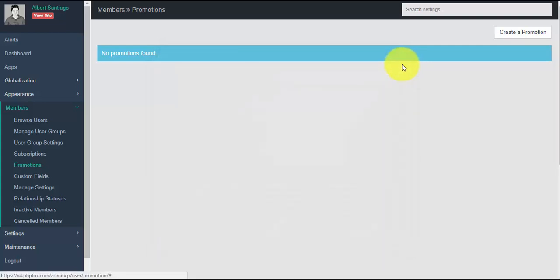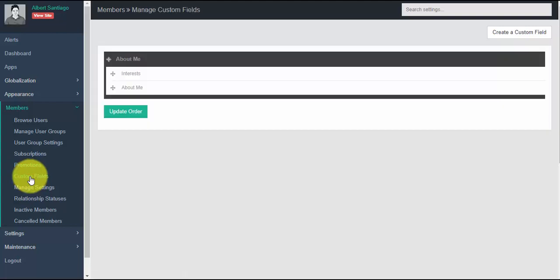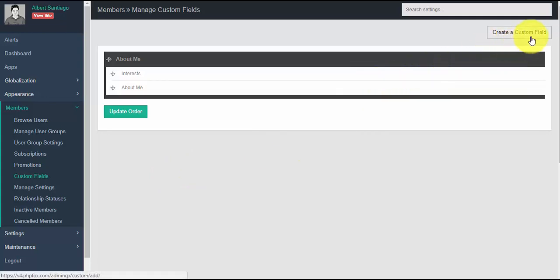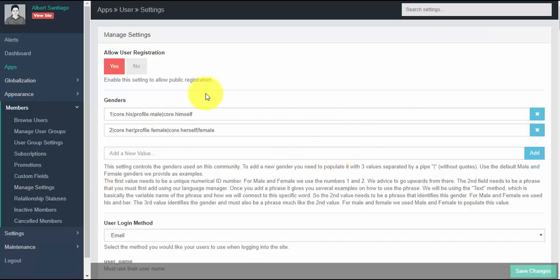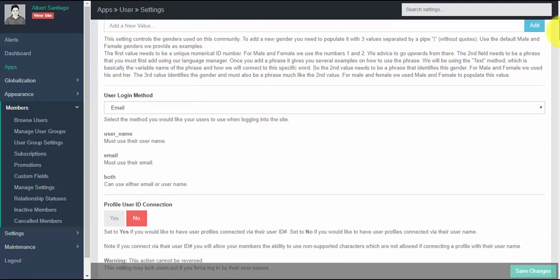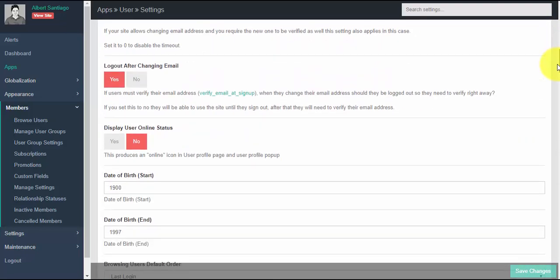Custom fields are like text boxes where users can input information about themselves in their profiles, allowing members to share information about their interests. You can create as many custom fields as you like by clicking the 'Create a Custom Field' button. Manage settings covers all the settings about managing your members, including options to allow public registration, user login method, enabling relationships, activity points, and more. Make sure to click the 'Save Changes' button after making any changes.